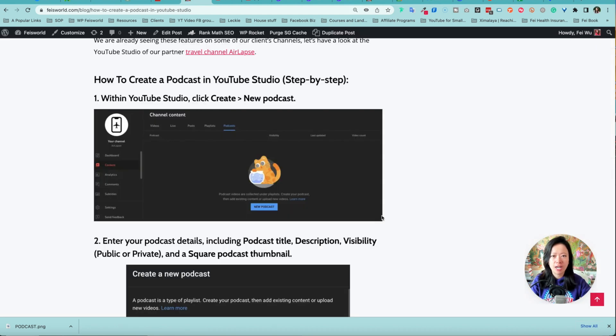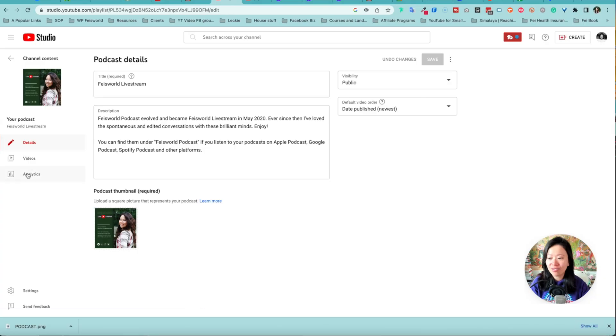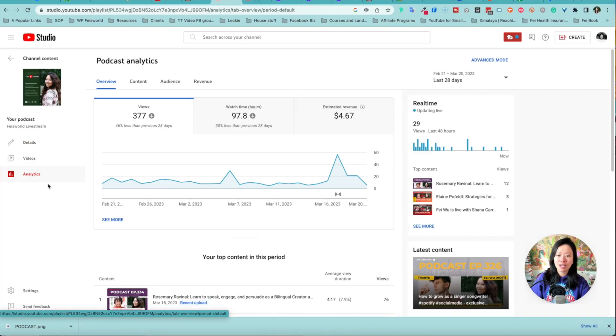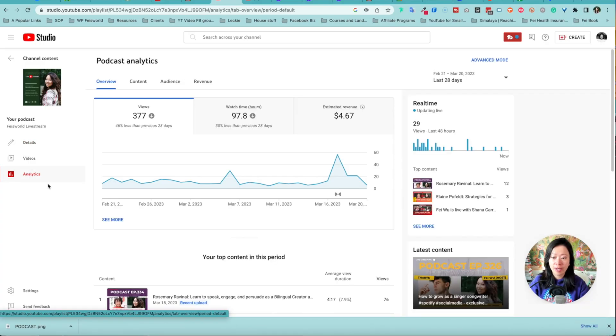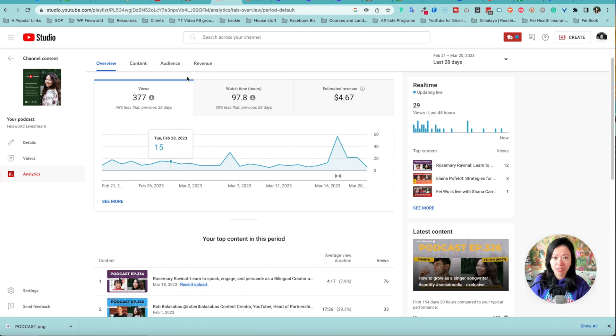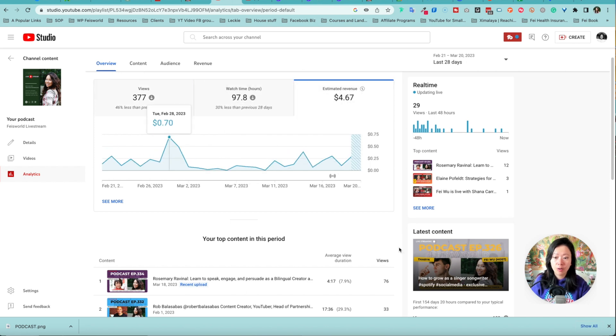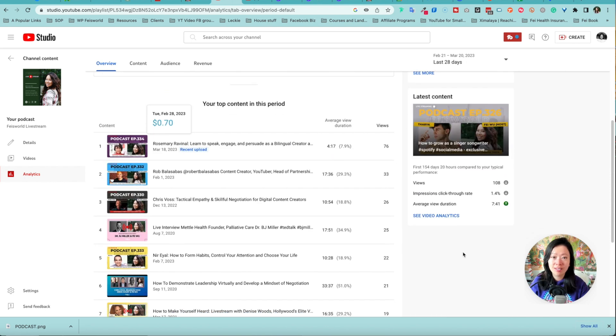We're talking about the podcast tab, how you can create a playlist for your podcast or live stream interviews, and then looking at the analytics together. We'll talk about monetization, but what if you already have a show or podcast you've been releasing on YouTube? I'm going to show you how to edit the playlist so that YouTube recognizes it as a podcast.